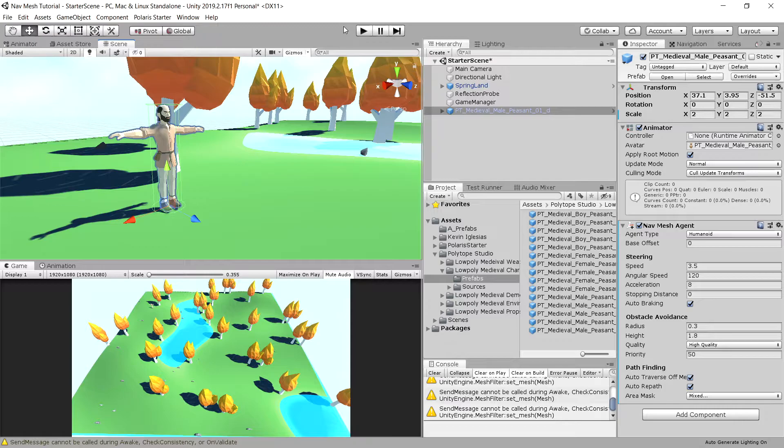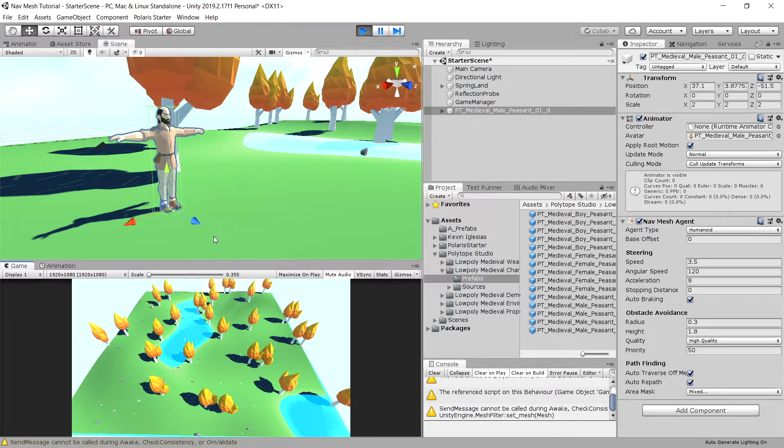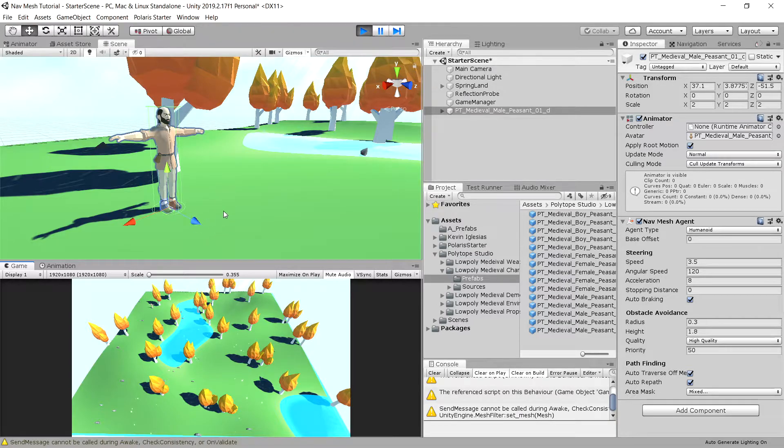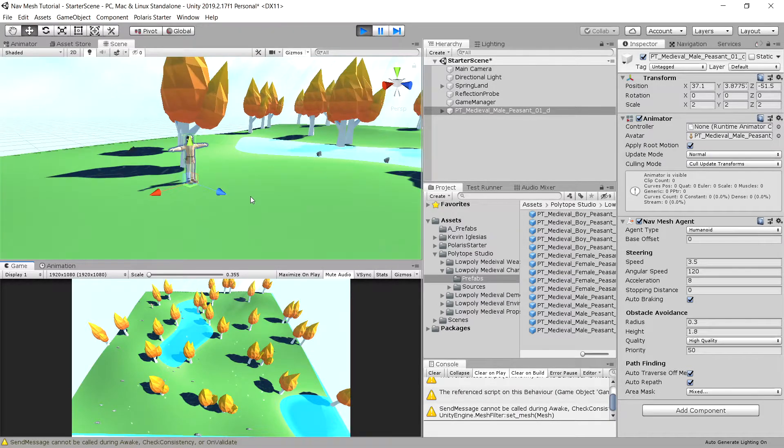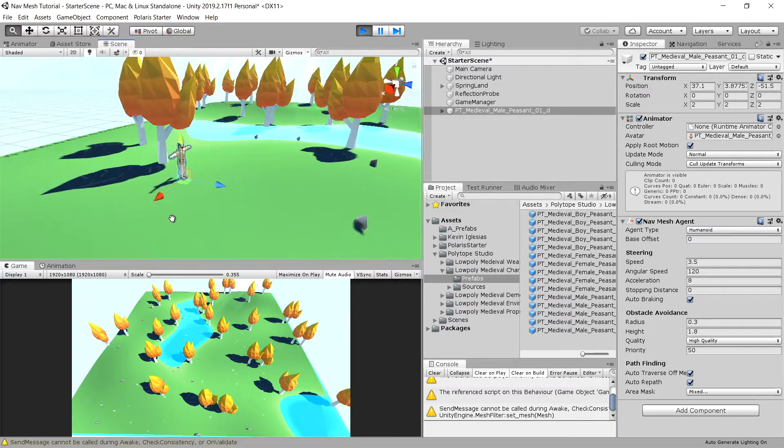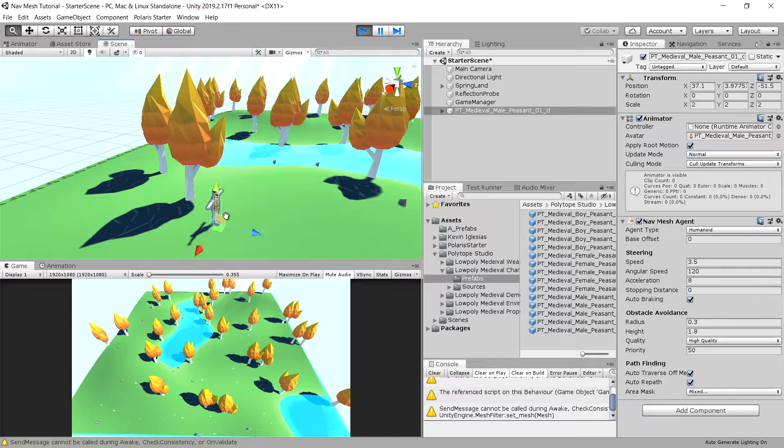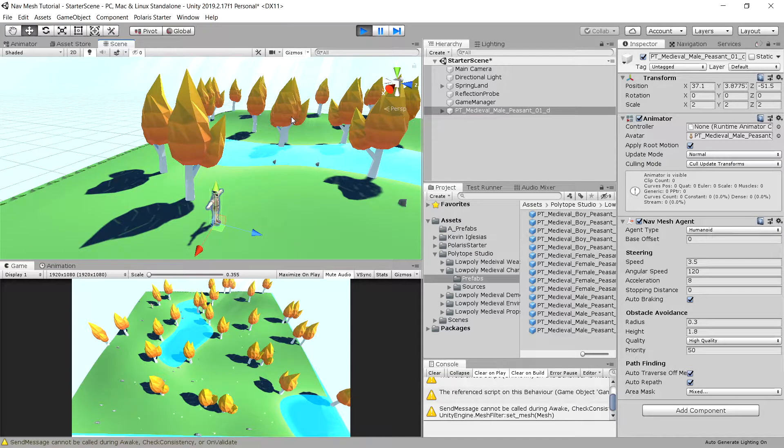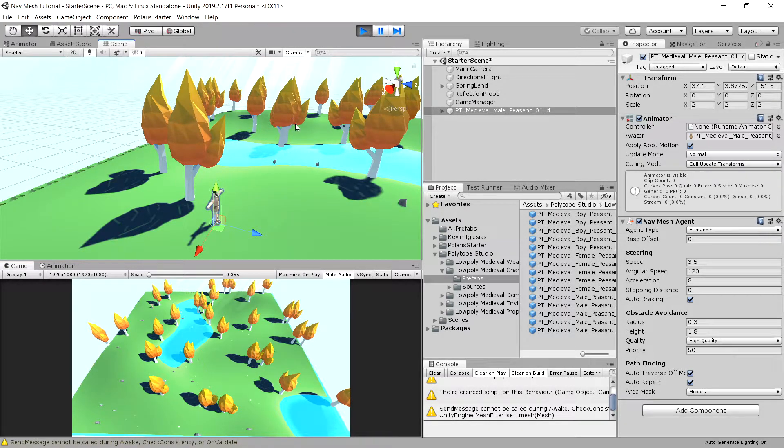So now if we press play, nothing really happens. Our character is standing on the ground as intended, but we cannot really interact with him. So what we will have to do is create a script to interact with our character.